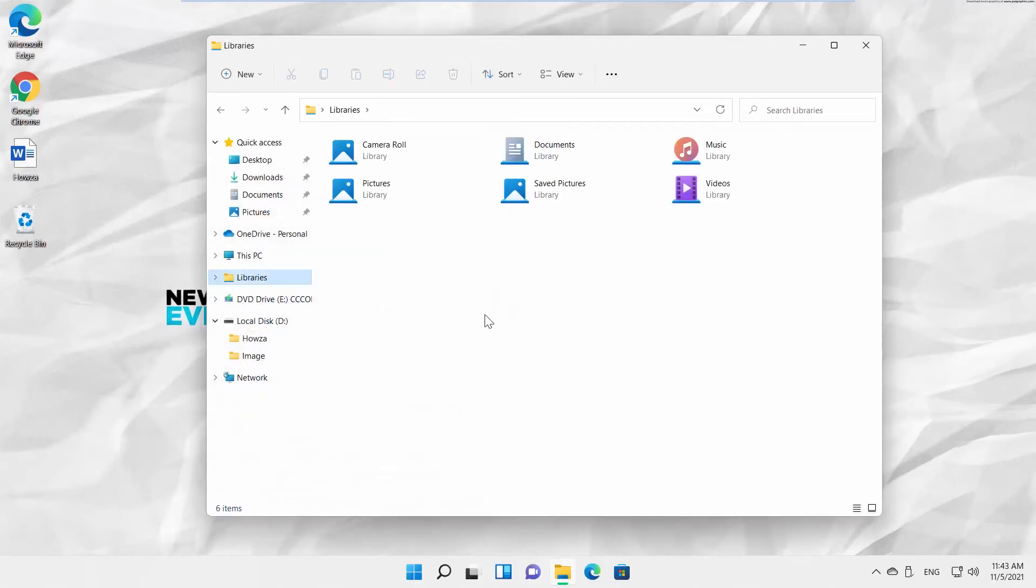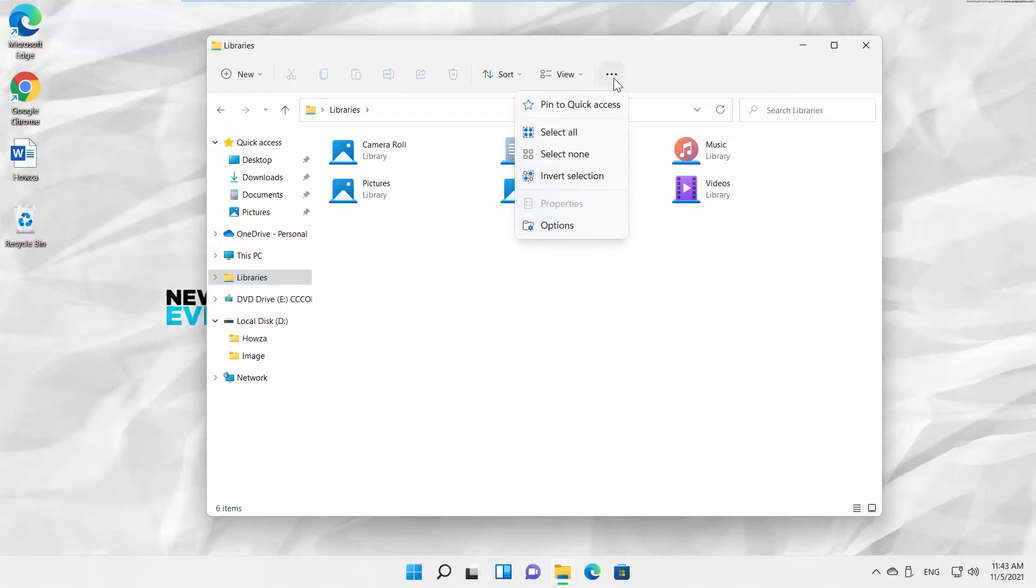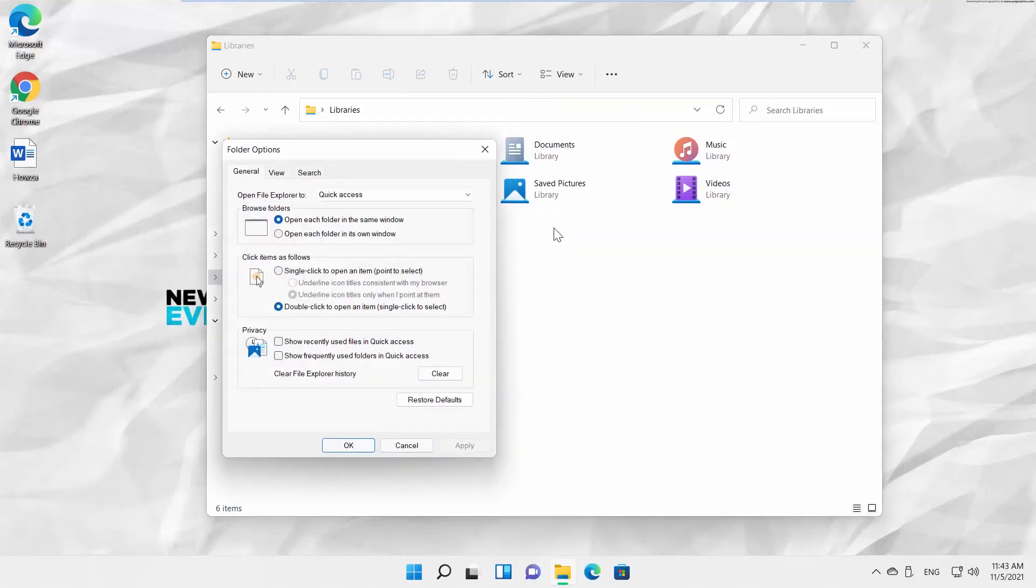Click on the three dots at the top toolbar. Select Options from the list. A new window will open. Go to View tab.